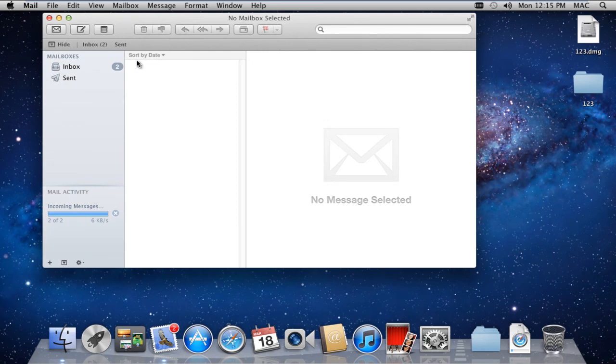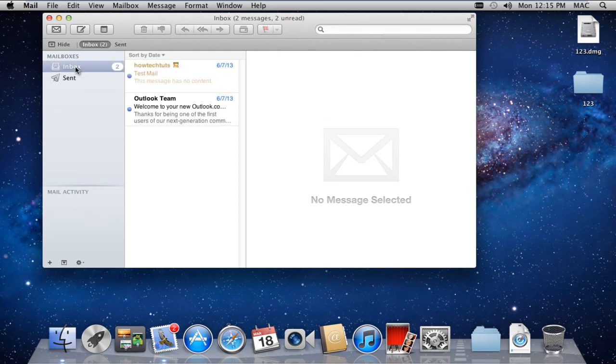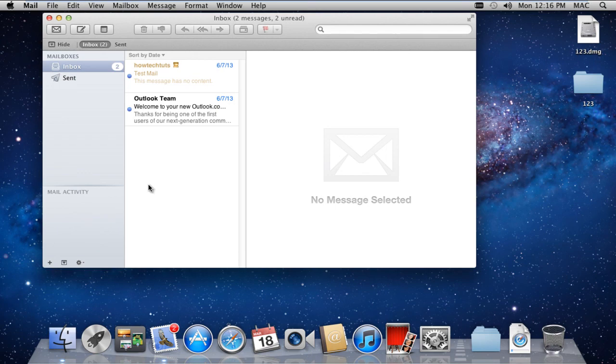Now let's head back to the Inbox and notice how it automatically fetches the mail from the Hotmail account. This means we have successfully set up Windows Mail in Mac.